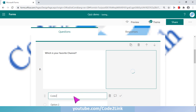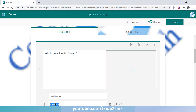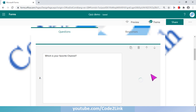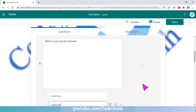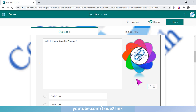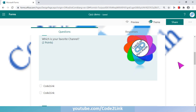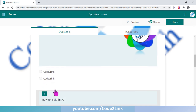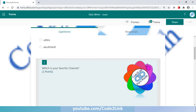I've typed the question and can give various options like 'Code to Link'. It's taking a while to upload that particular image. There it is — the image is uploaded. This is how the question appears: 'Which is your favorite channel?' with the logo and the answer options given.